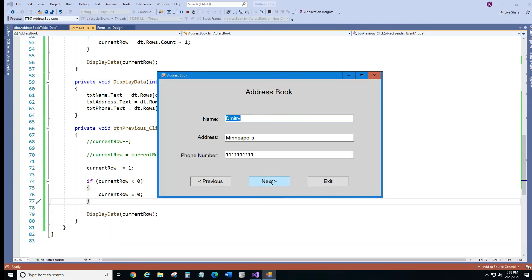Okay, we go forward, John, Mary, click next, nothing happened. We go and press previous, John, Dmitry, we click again, nothing happens. Alright.